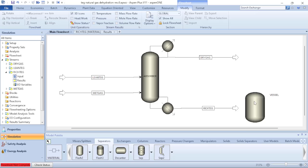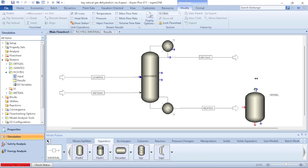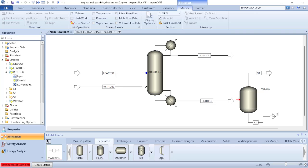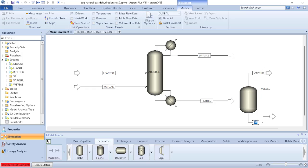Now I need to add the material streams corresponding to the vapor phase and the liquid phase. I click on Material and add the vapor stream to the vessel separator. You can see that at the top will always be the vapor phase and at the bottom will always be the liquid phase. I add the liquid stream at the bottom. I can change the nomenclature by double-clicking the boxes — naming the top stream VAPOR and the bottom stream LIQUID.